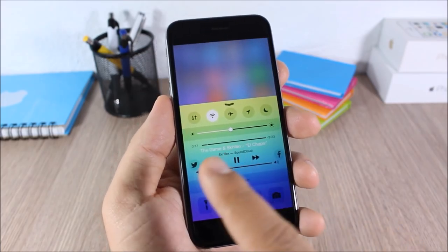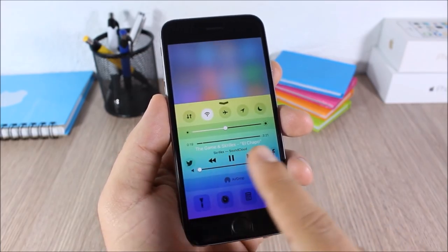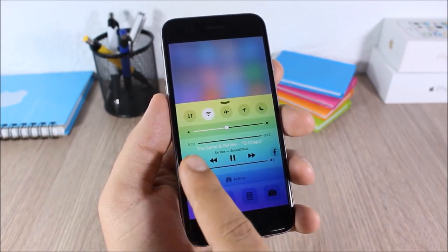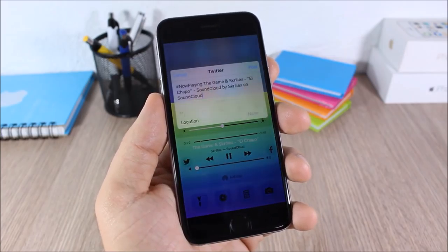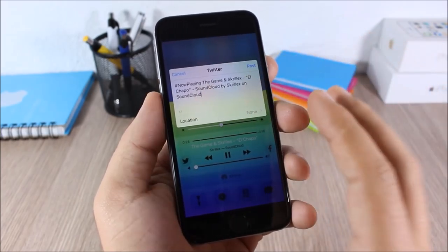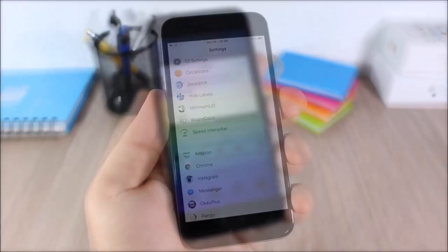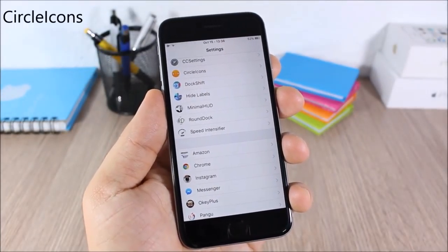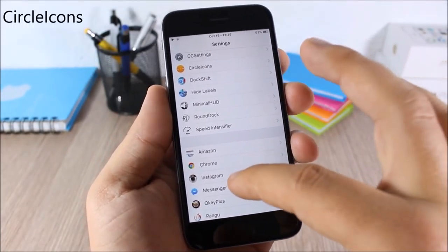CC Now Playing: this tweak allows you to easily share what you're listening to on social media. You have a Twitter and a Facebook icon right here — just tap it and you can quickly share to your social media.